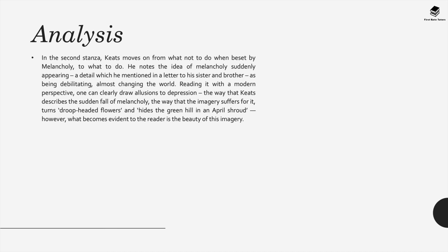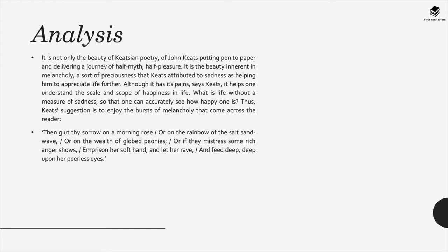However what becomes evident to the reader is the beauty of this imagery. Now it's not only the beauty of Keatsian poetry, of John Keats putting a pen to paper and delivering a journey of half a myth, half pleasure, it's also the beauty inherent in melancholy, a sort of preciousness that Keats attributed to sadness is helping him appreciate life further. Although sadness has its pains according to Keats, it actually helps one understand the scale and scope of happiness in life. In other words, what's life without measure of sadness so that one can accurately see how happy one is?